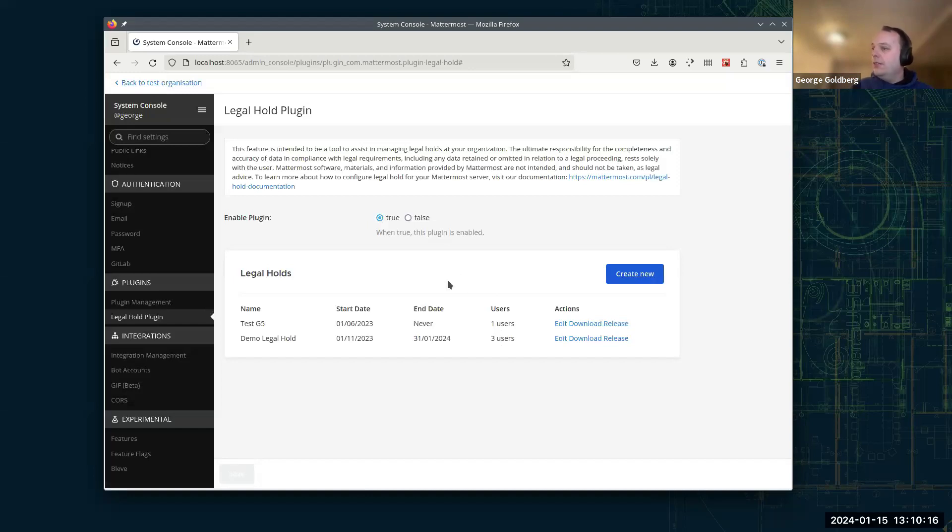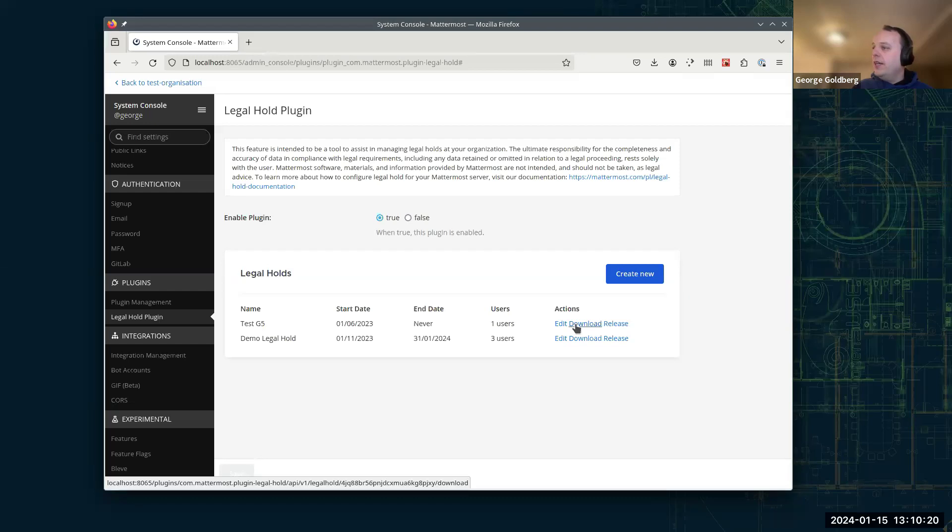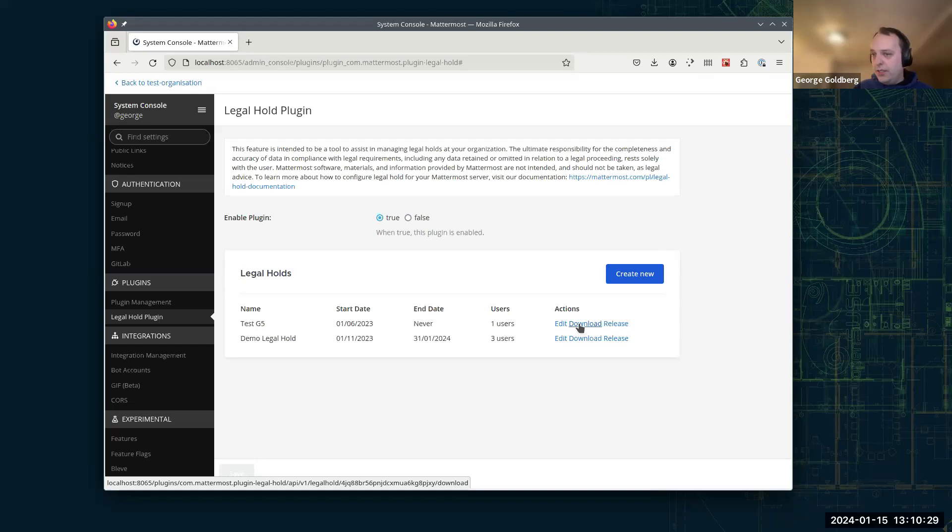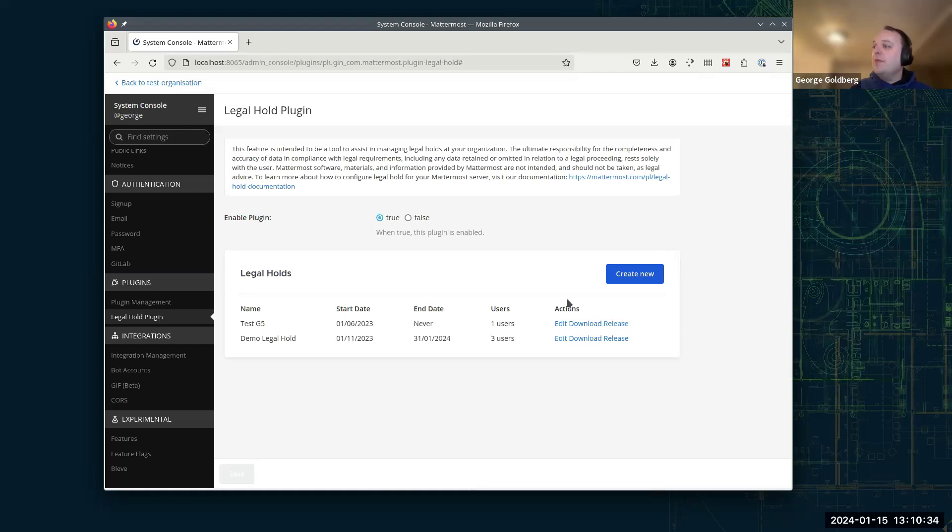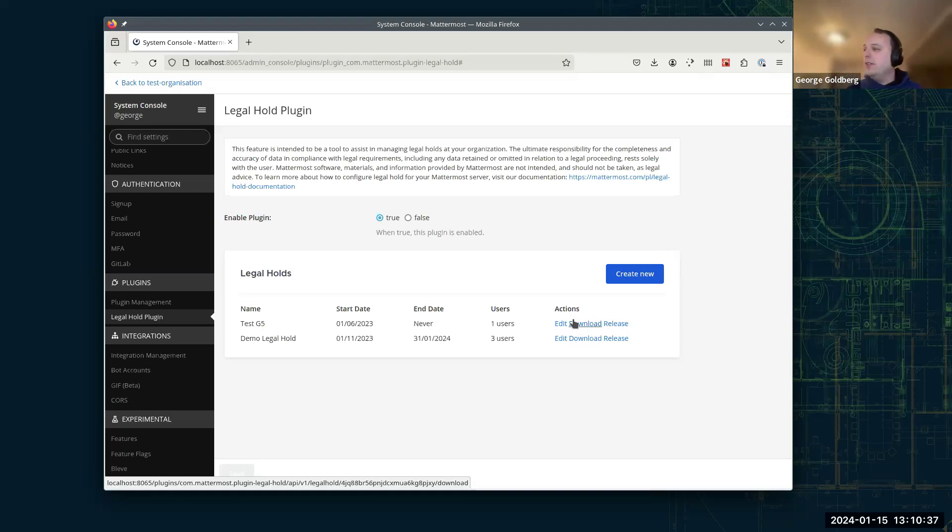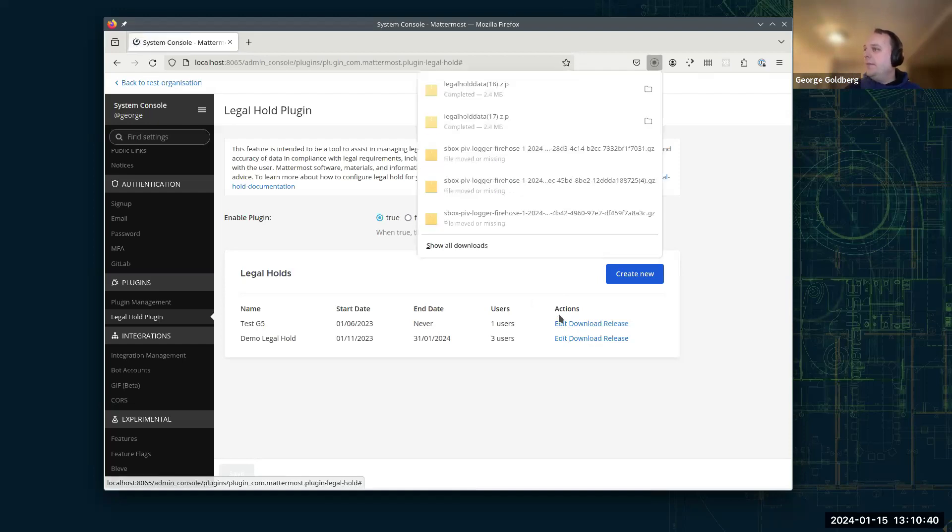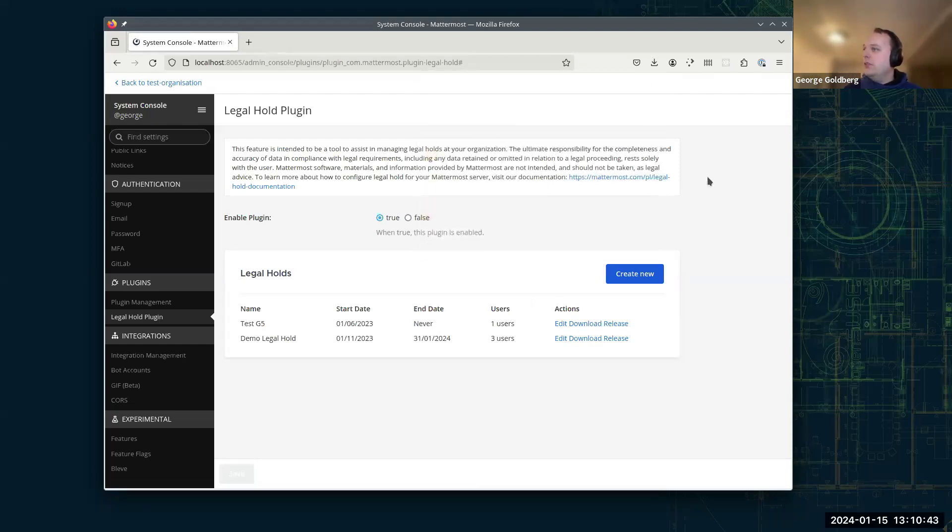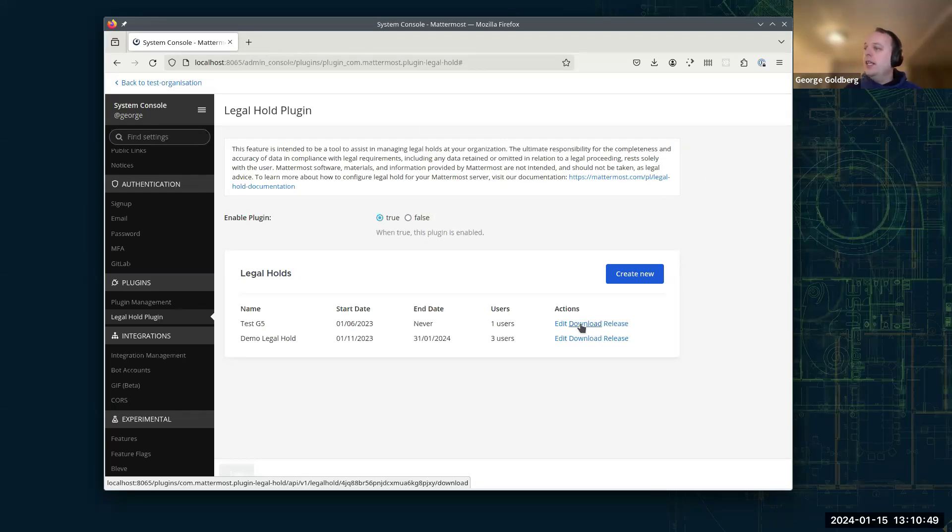And then I'll switch to my Legal Hold that I made earlier now. We can download the data from it. So that downloads all the data collected in that Legal Hold up until the most recent daily run of the Legal Hold process, unless the Legal Hold has passed its end date, in which case it's the full beginning to end of that Legal Hold. So I'm going to press download on that now. And we can see we've got a zip file there, which is called legalholddata.zip.